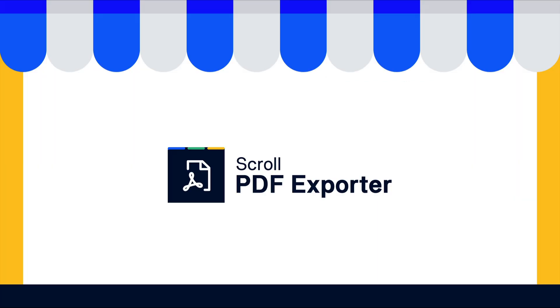And there we have it. Scroll PDF Exporter is available on the Atlassian Marketplace and can be evaluated for free for 30 days.